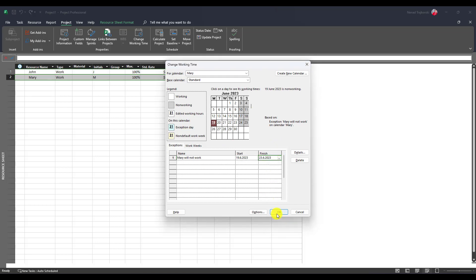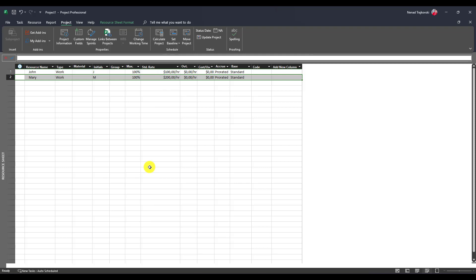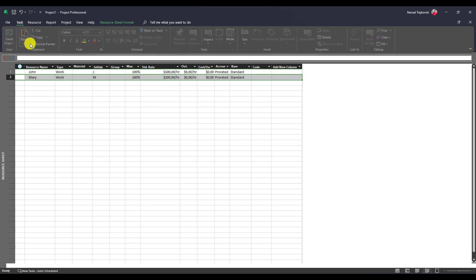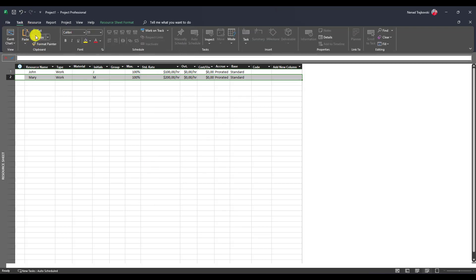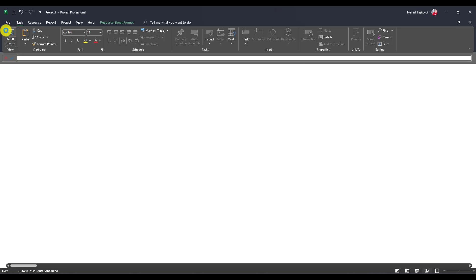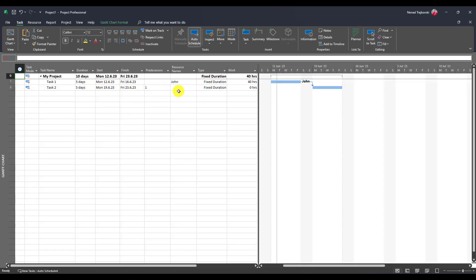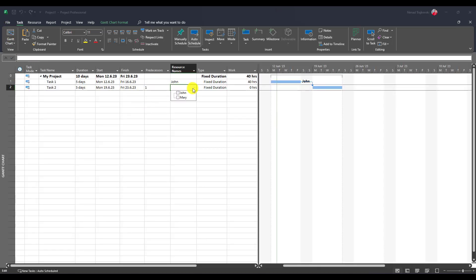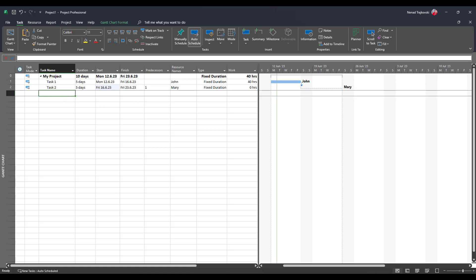I will say okay and I will go to the task and I will now go to Gantt chart and I will assign Mary to this task. You will see that work is zero and this task is placeholder. So if I put here task three...